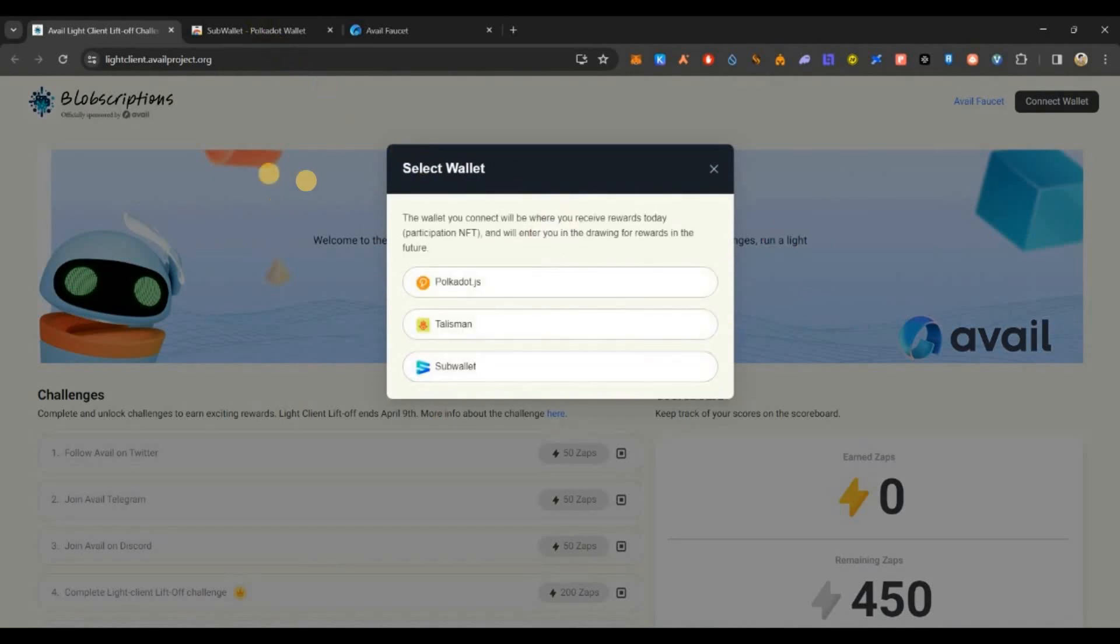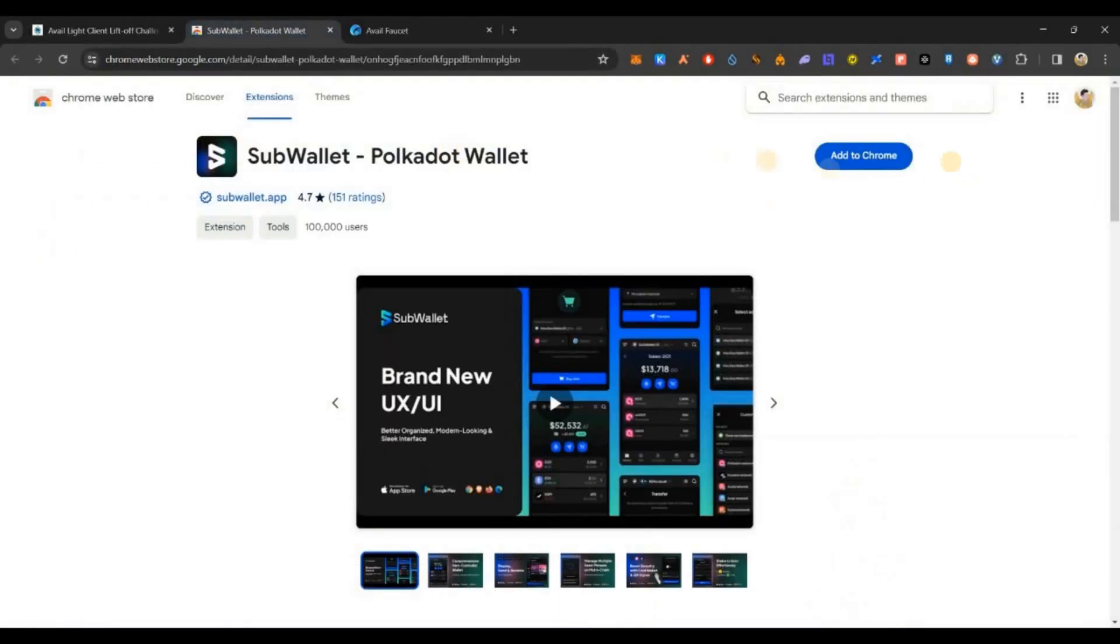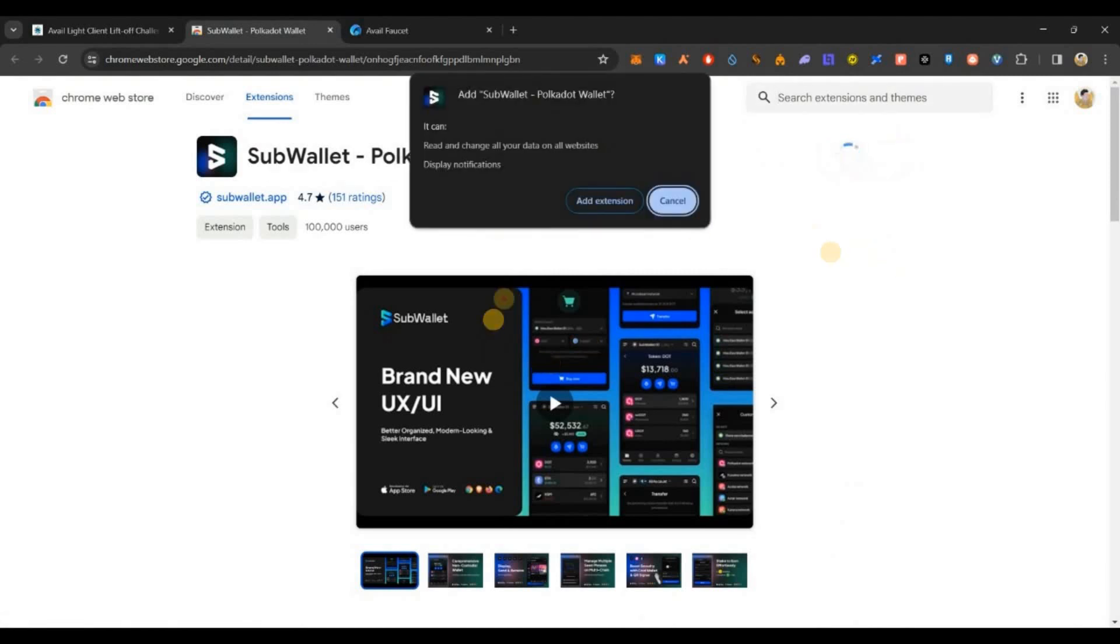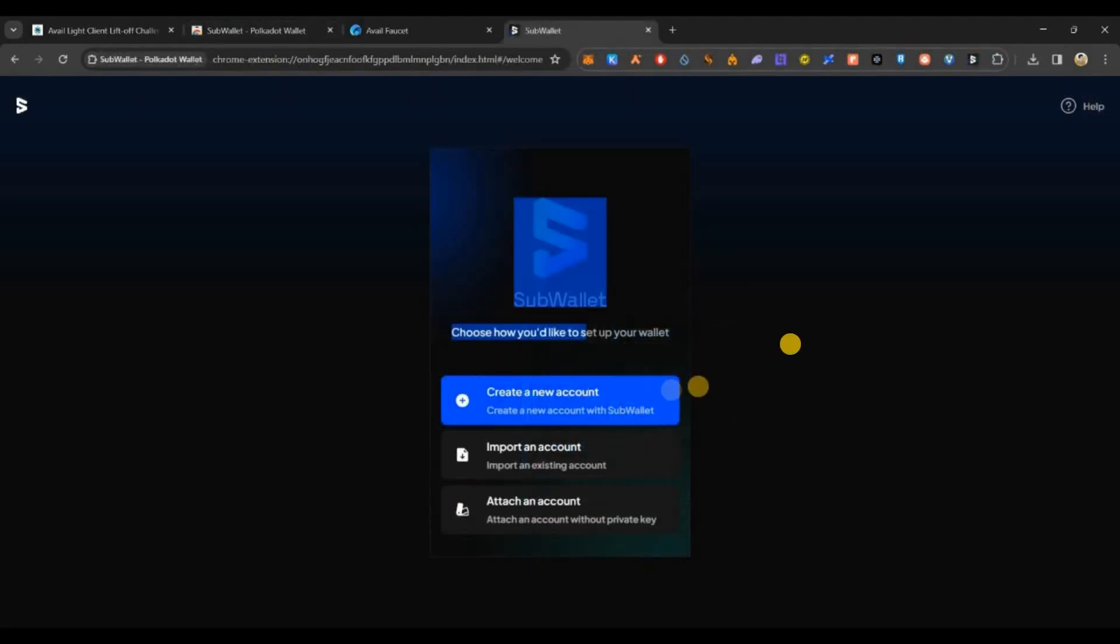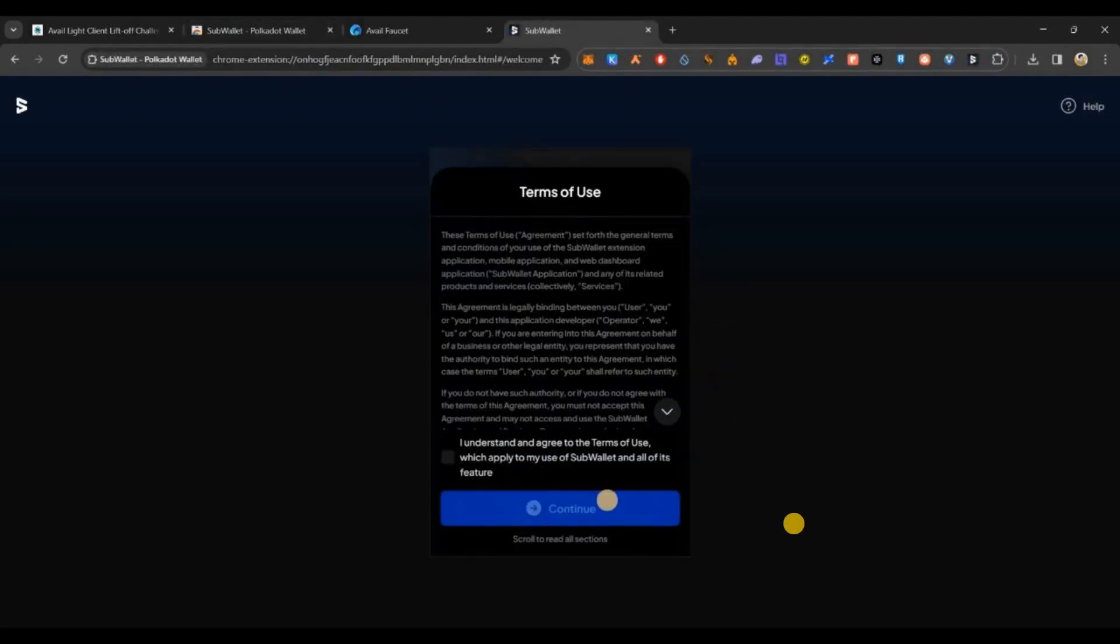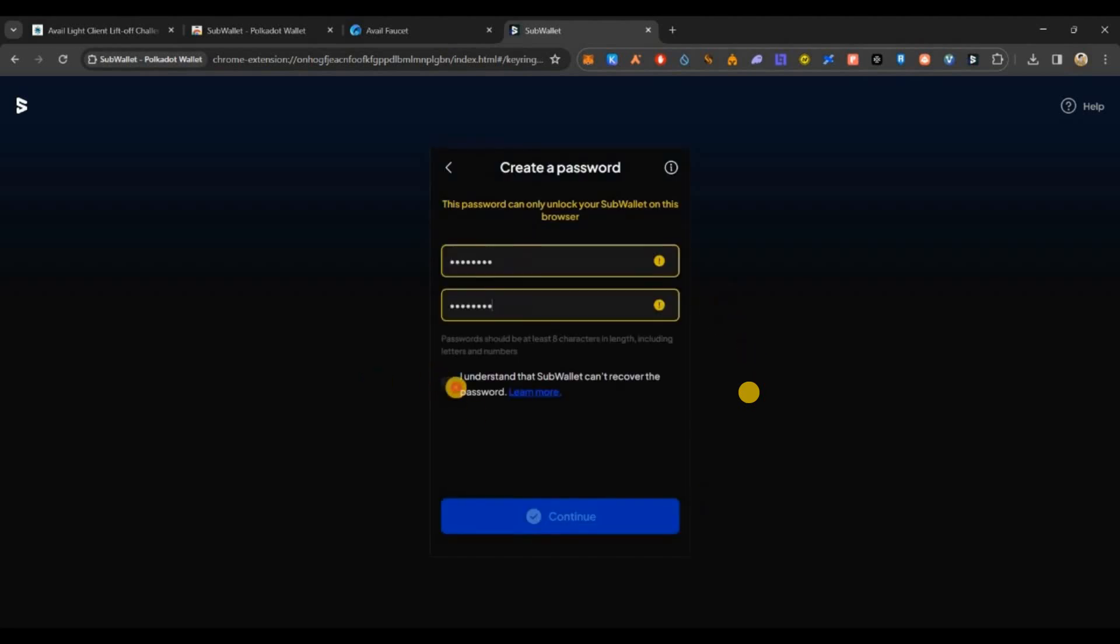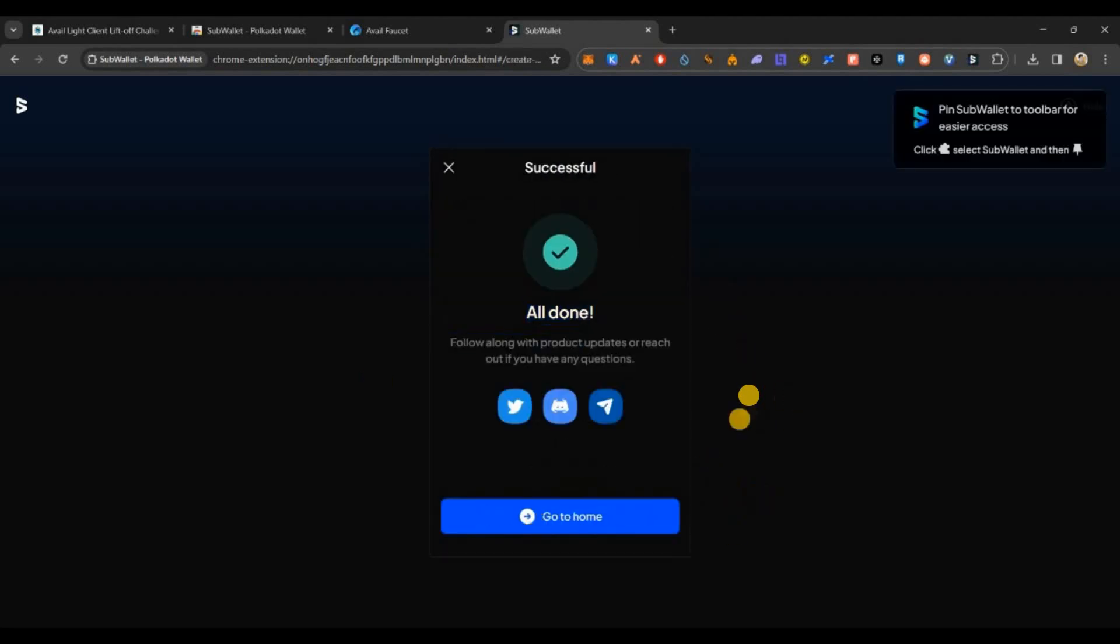Right now we don't have any, so another link for the SubWallet will be there. Just install this to your Chrome, create an account, backup your seed phrases, and once your wallet is ready you're good to go.